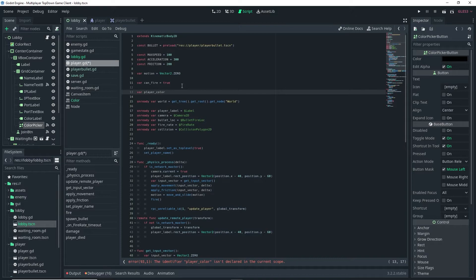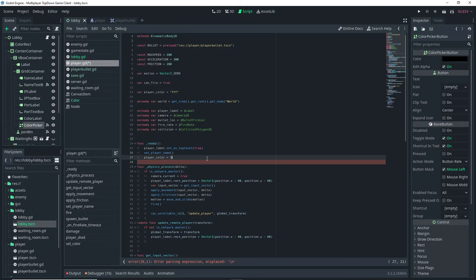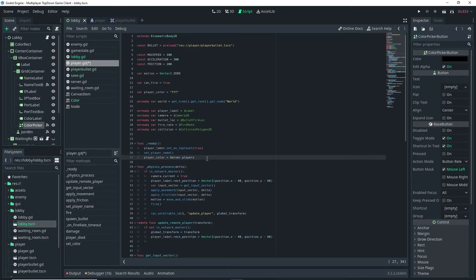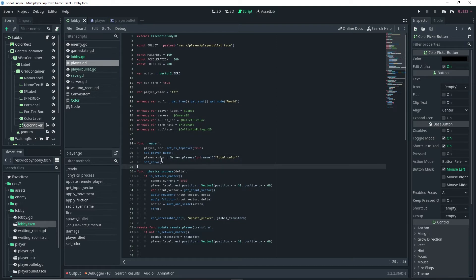Do var player_color = "FFF" as a default value. Then in the _ready function, set player_color = server.players[int(name)]["local_color"]. Underneath that line, call set_color(). That should actually set the color for our player.